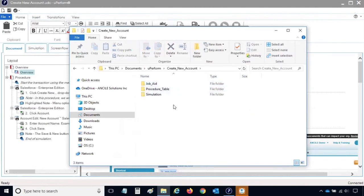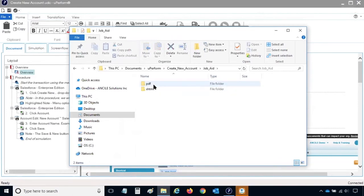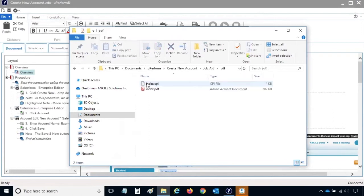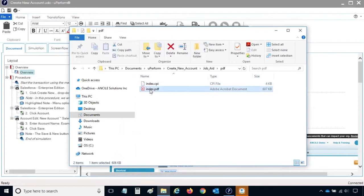In this level, there is a folder for each publication type that was published. To view the job aid, double-click the job aid folder. In this level, there is a folder for each format type. To view the PDF output, double-click the PDF folder. The file to launch to view the output is the index.pdf. If you don't see the PDF extension, look for the Adobe Acrobat document type.